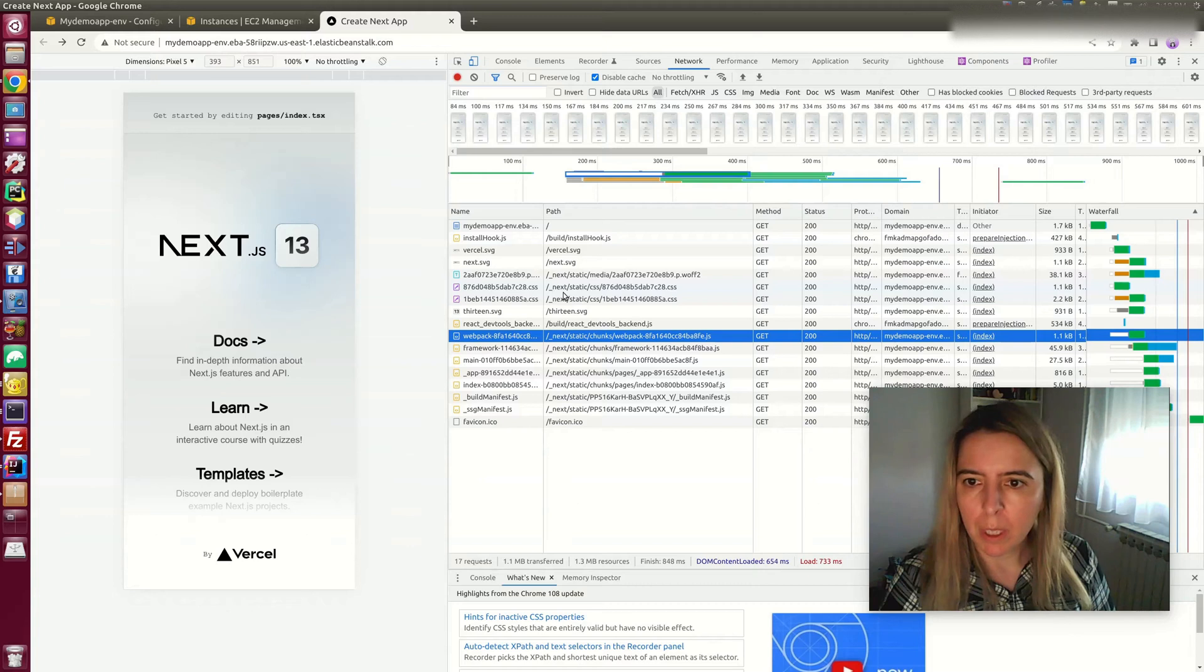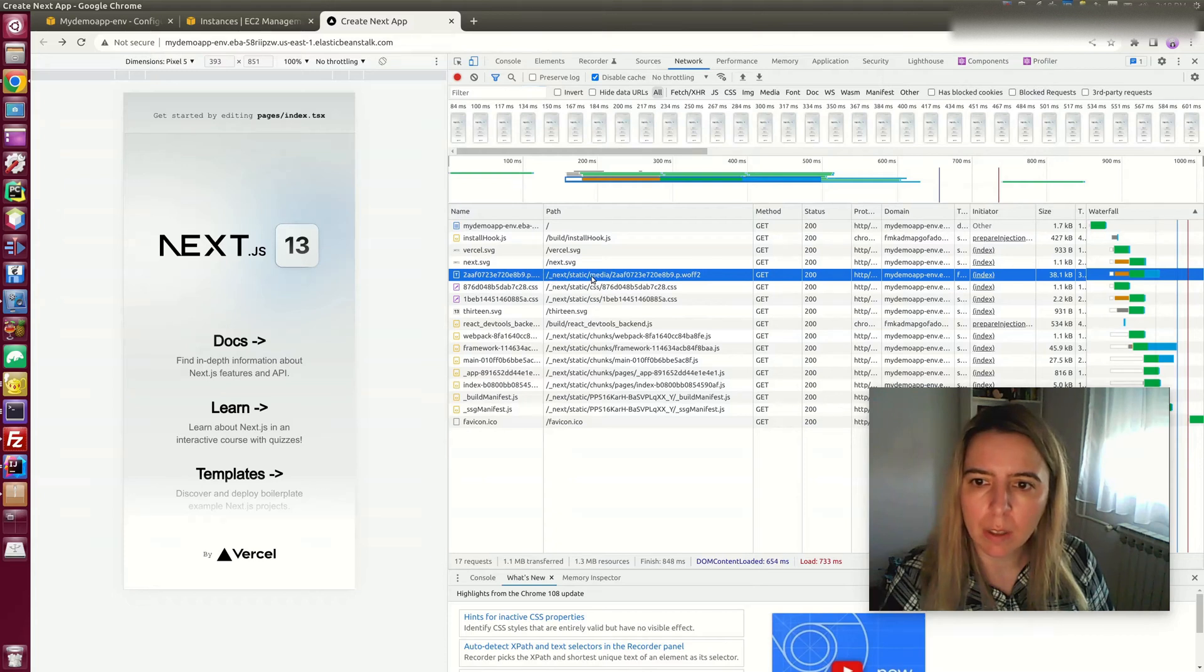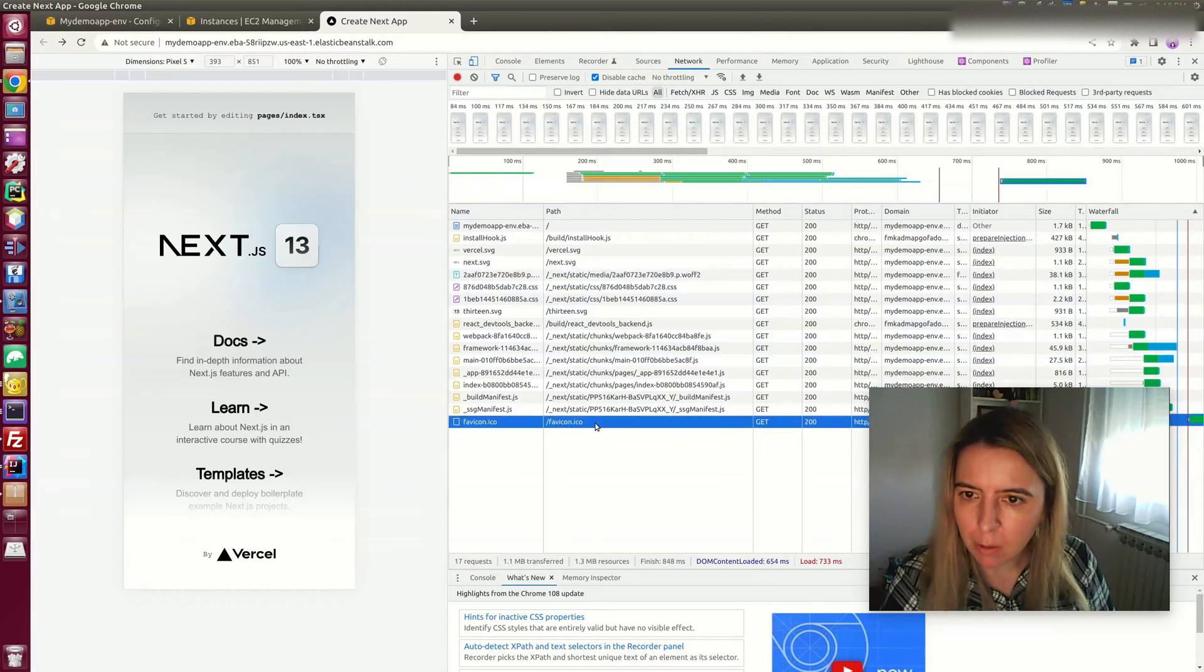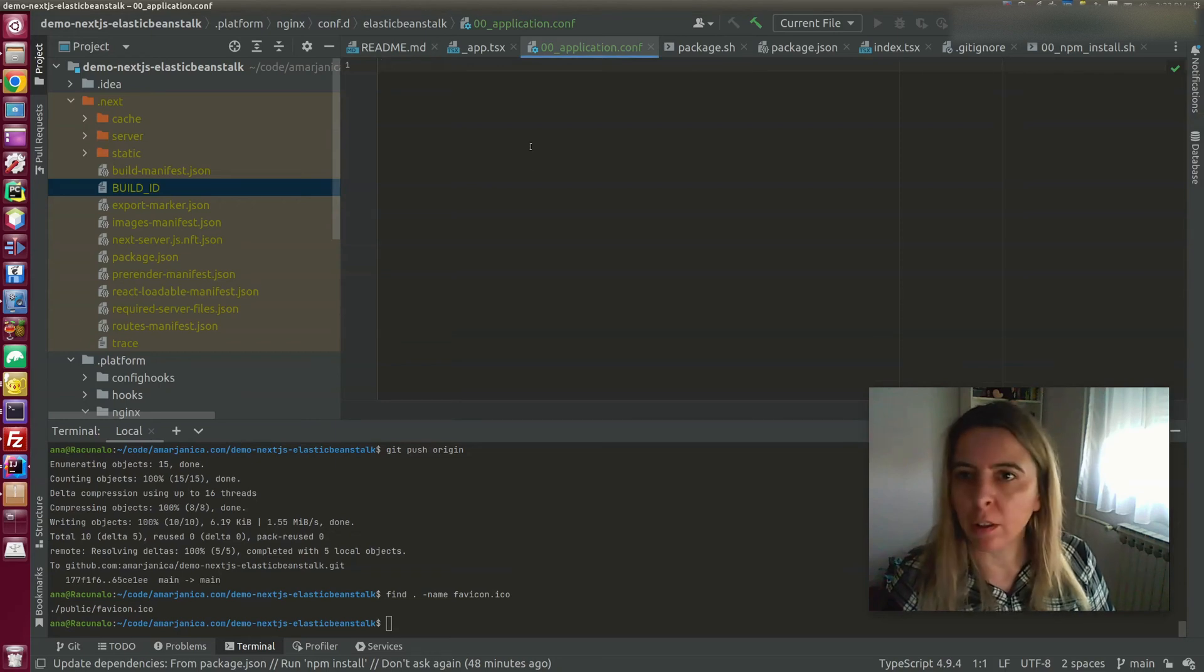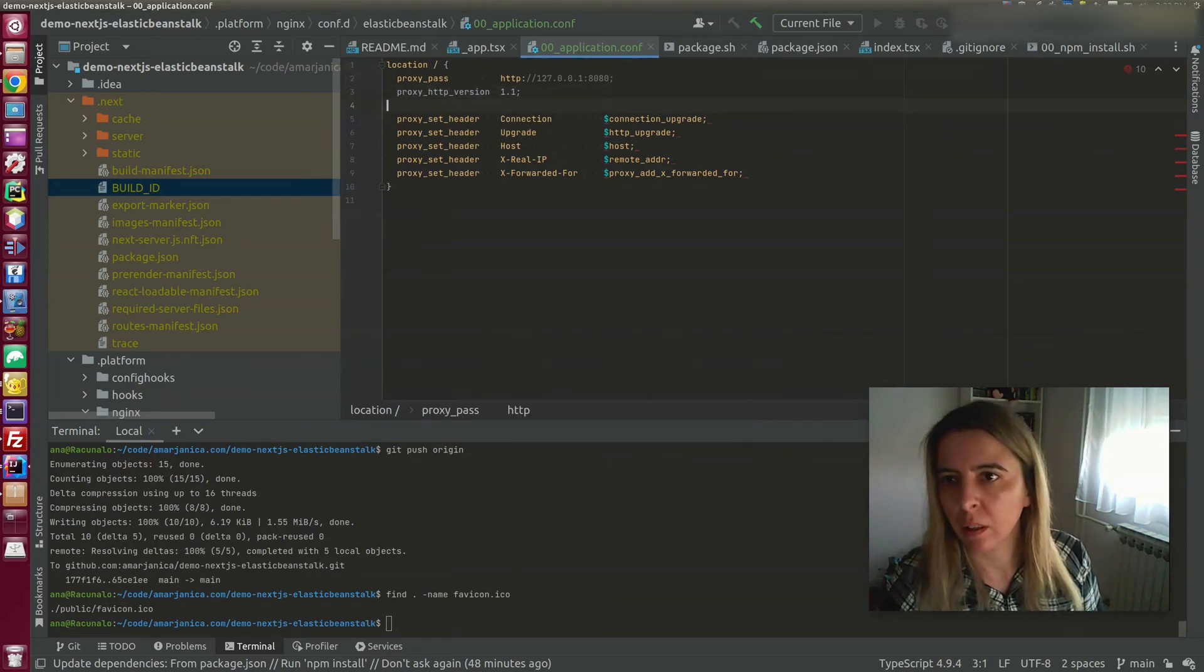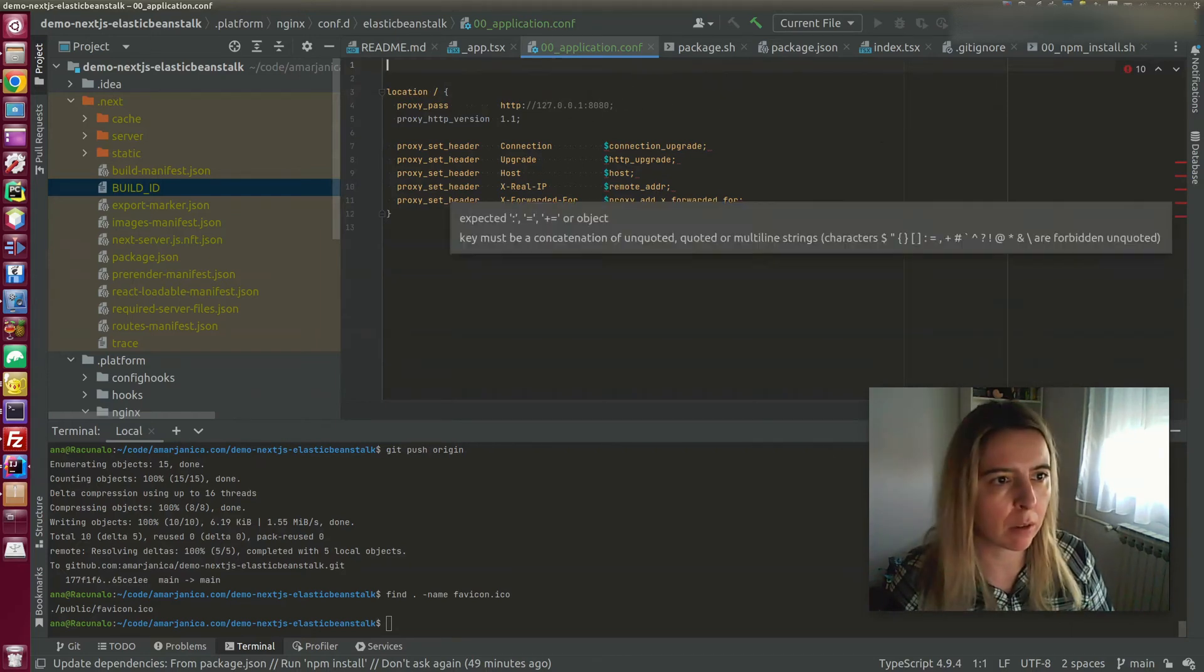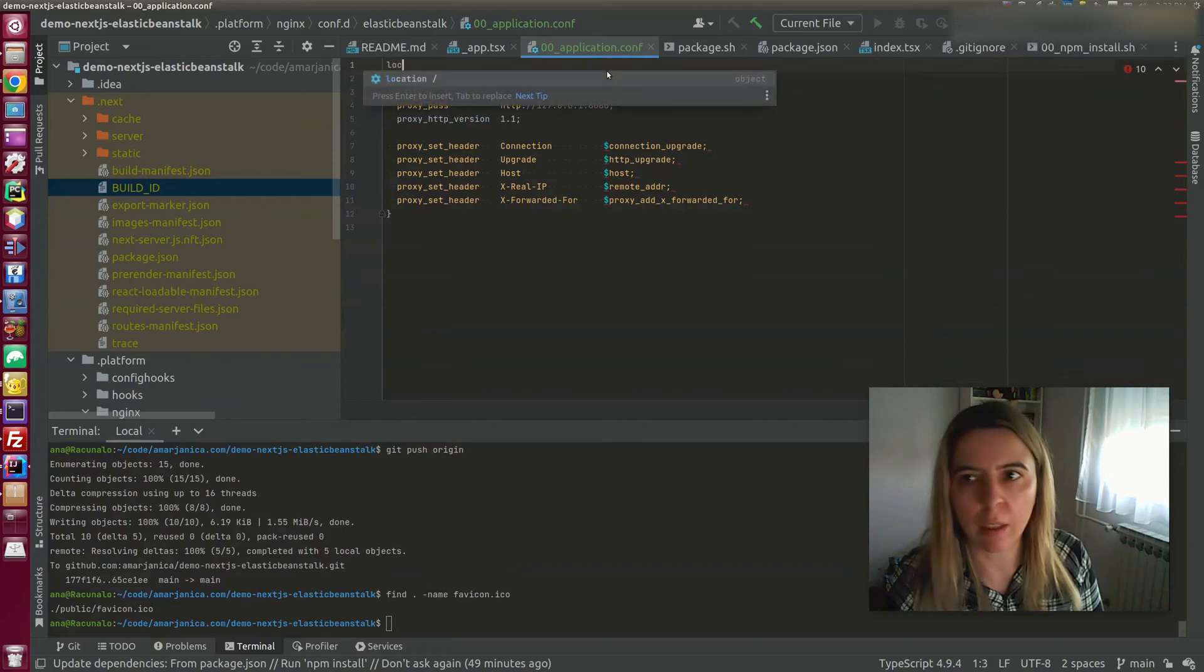Let's see what we can add as static to Nginx. Everything added in the underscore next static can be served behind Nginx. And the favicon can be served behind Nginx. By default, your Nginx configuration will look like this. And we are going to add two directives to serve favicon and to serve next static folder.